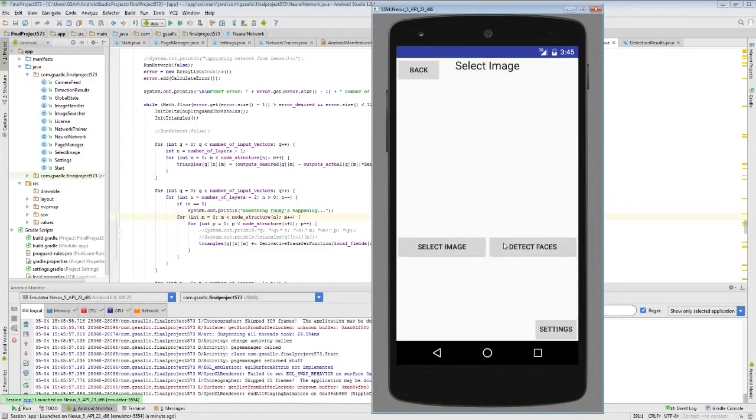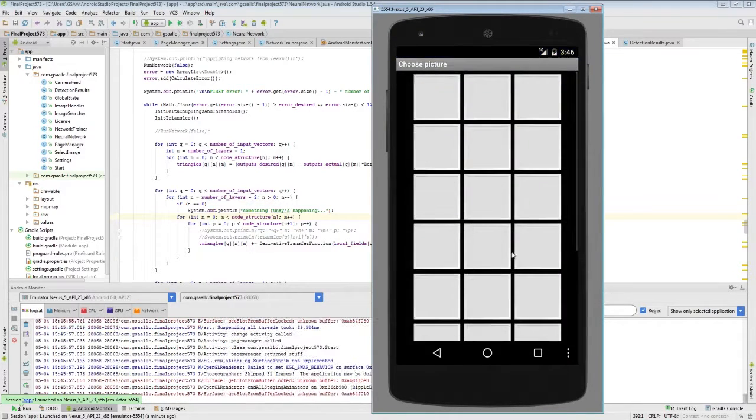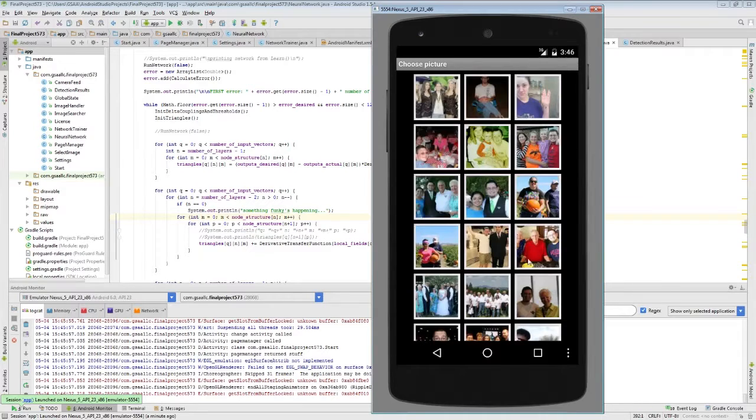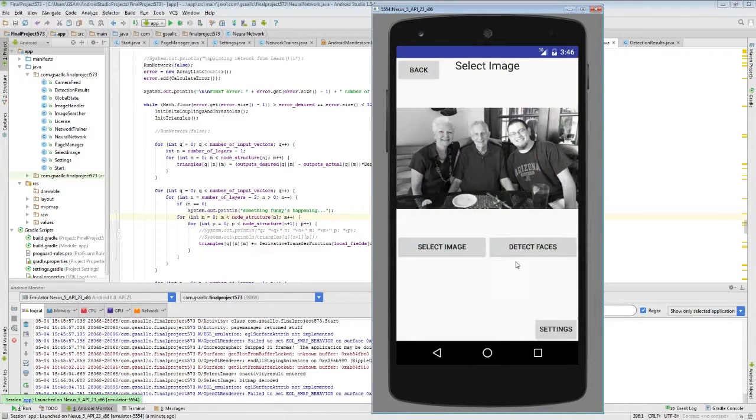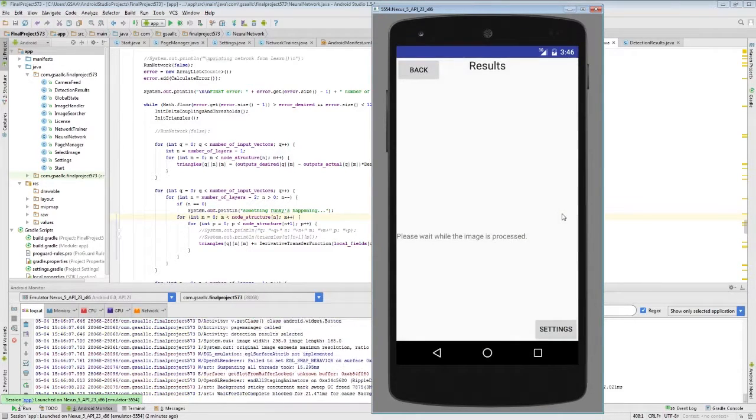So we're going to go ahead and pick a new image to detect, but it's actually going to be one of the ones that we've processed before, just to get a feeling for how well the network will perform. So let's detect those faces.